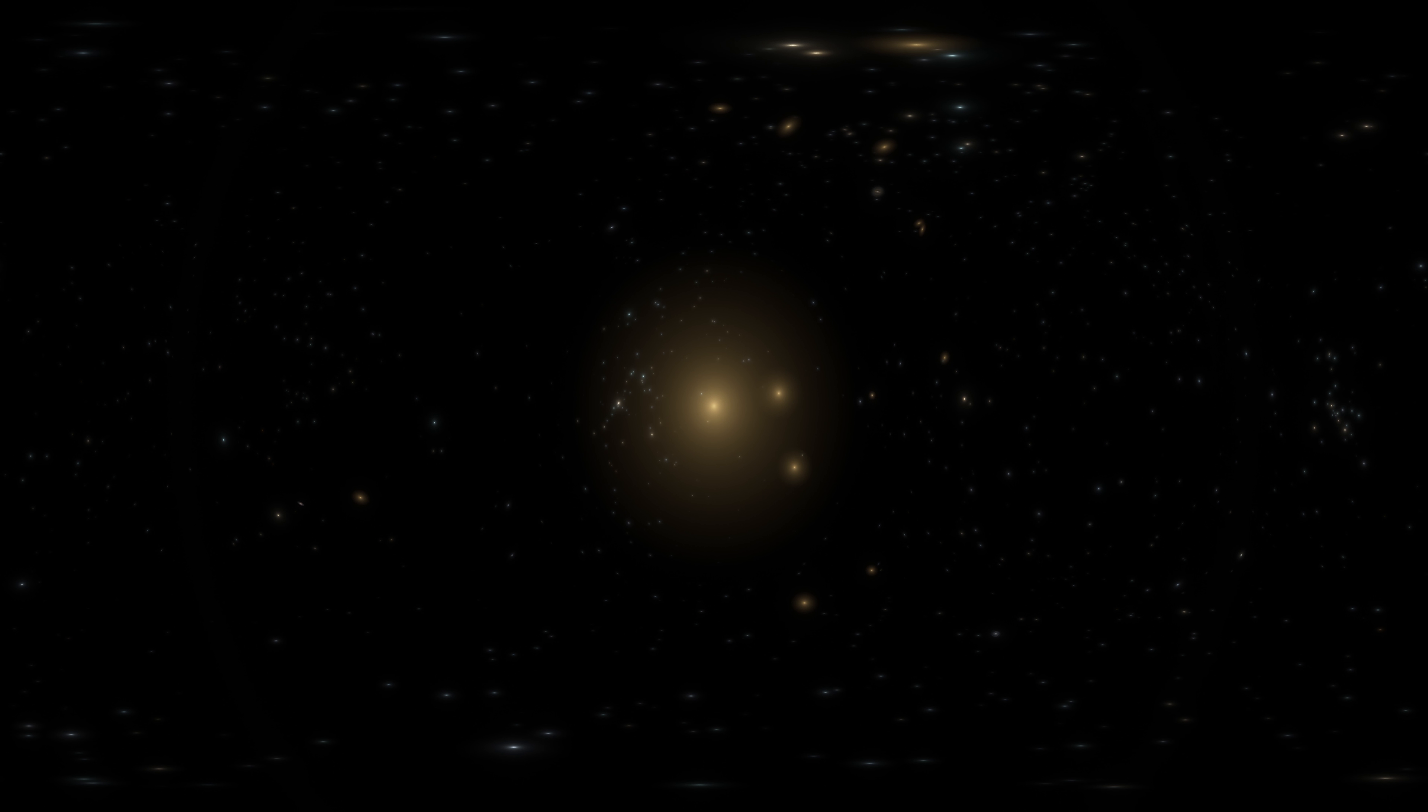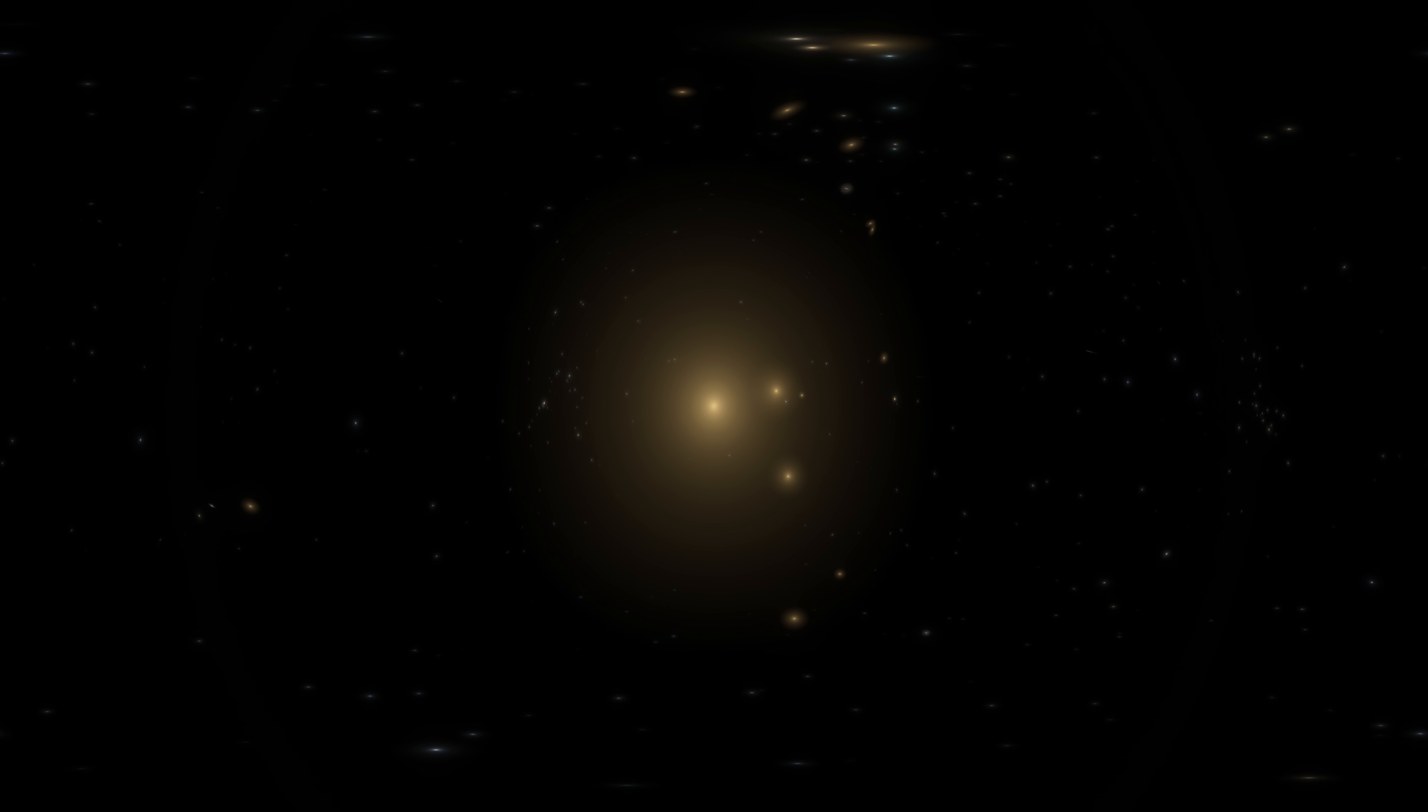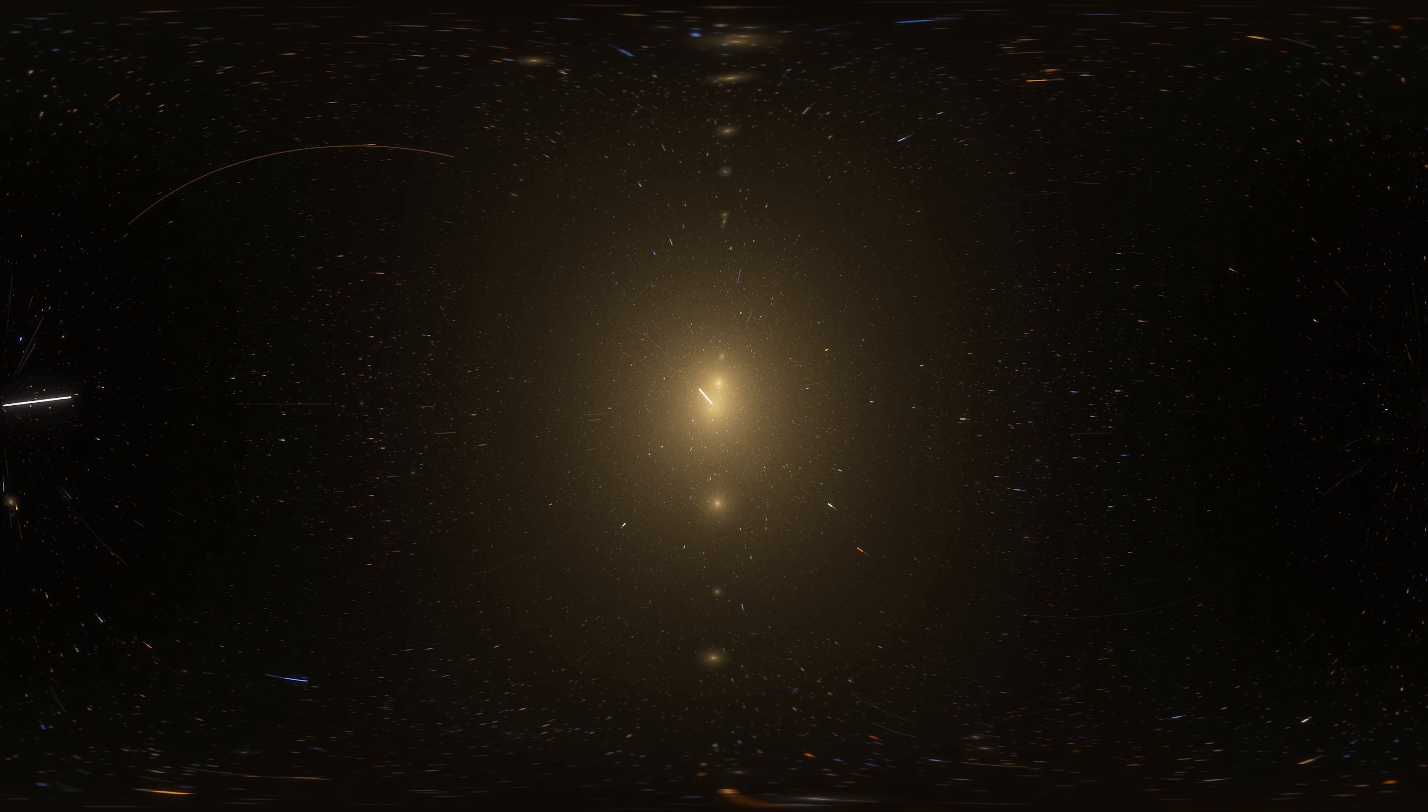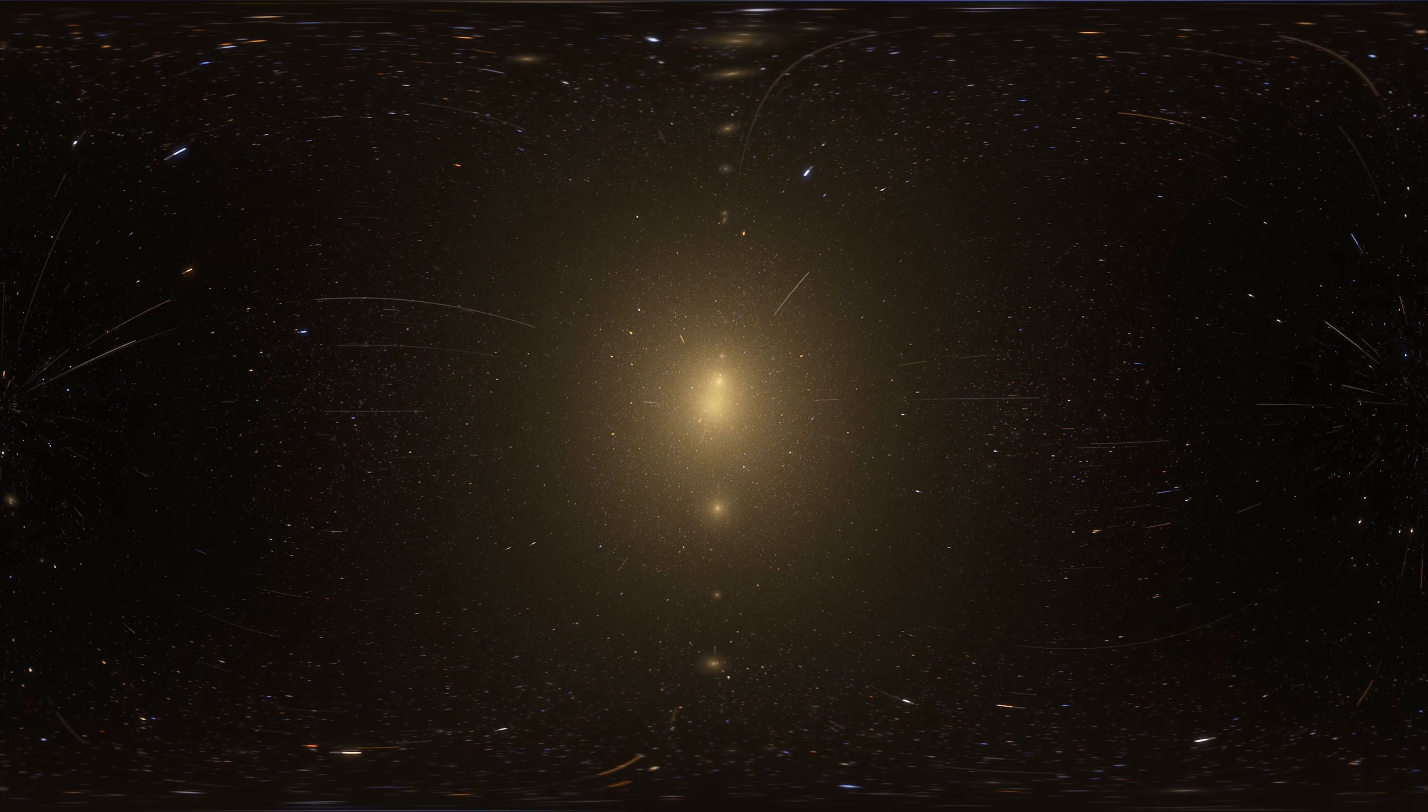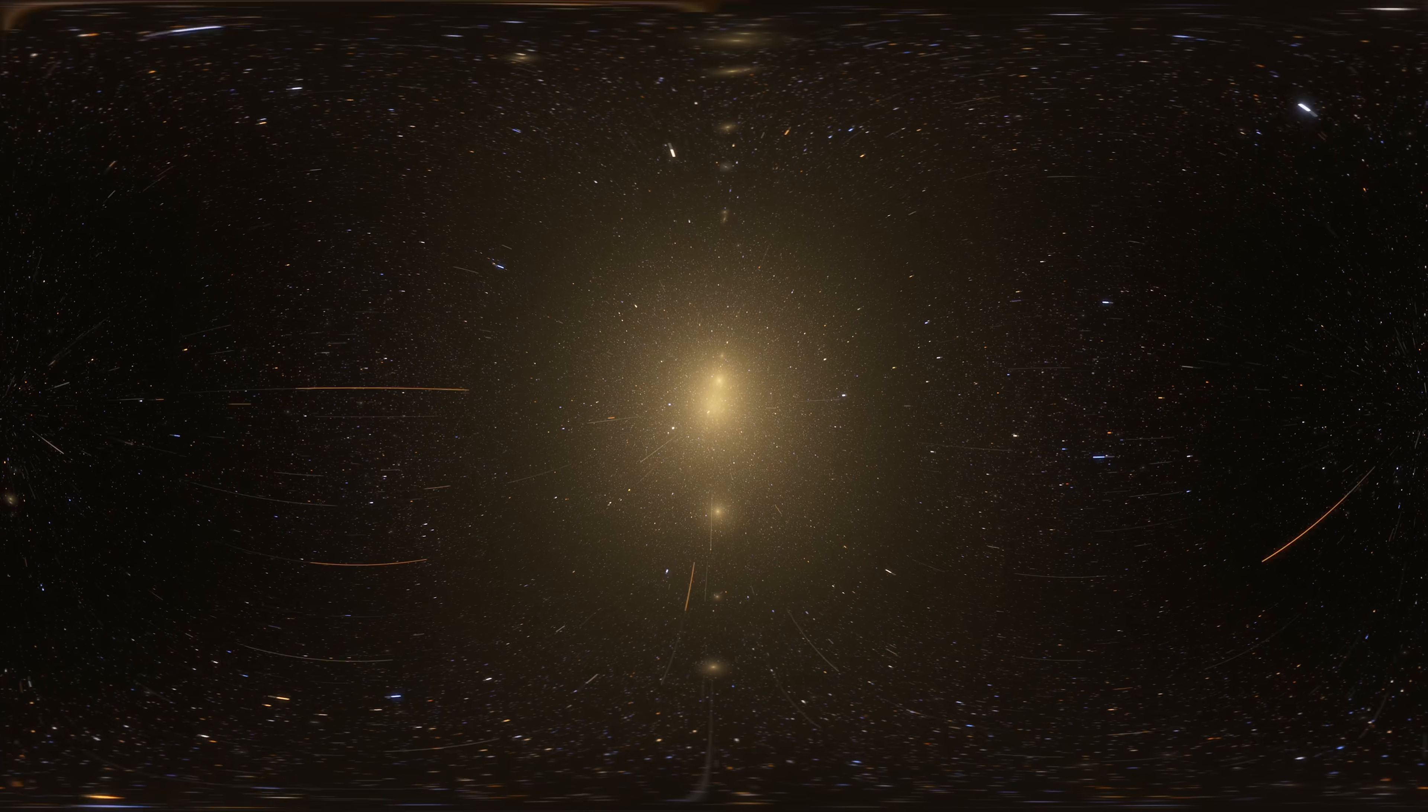Number 3. NGC 4889. NGC 4889 is a supergiant elliptical galaxy. It was discovered in 1785. This galaxy is located in the Coma Berenices constellation, about 308 million light-years from Earth.